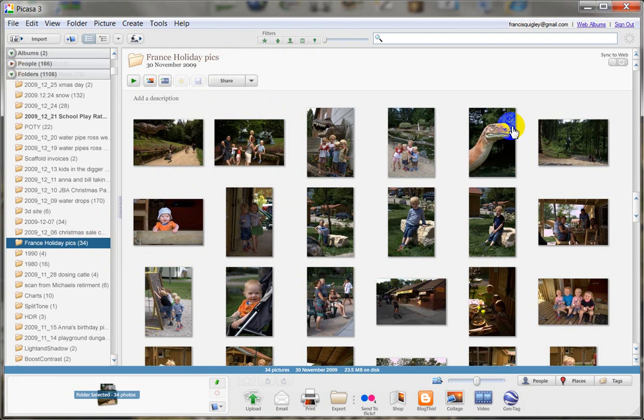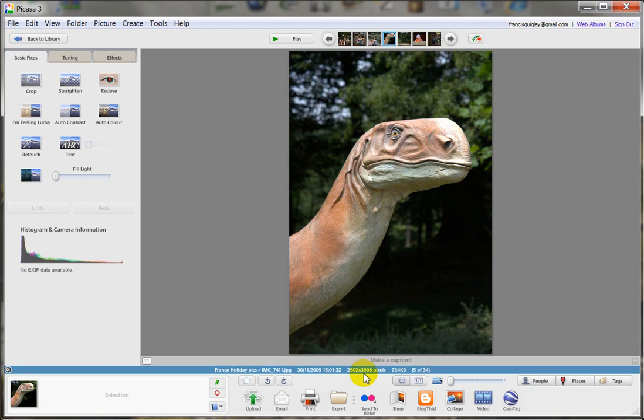As you can see down here, this gives you the pixel sizes of the image as it currently is, which is 2600 by 398 pixels. So we want to resize this image.